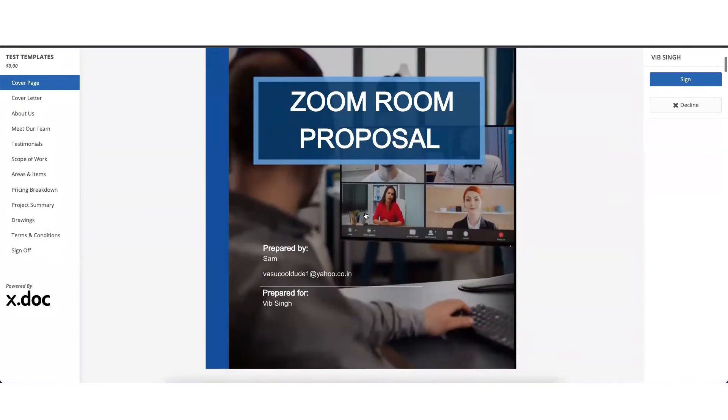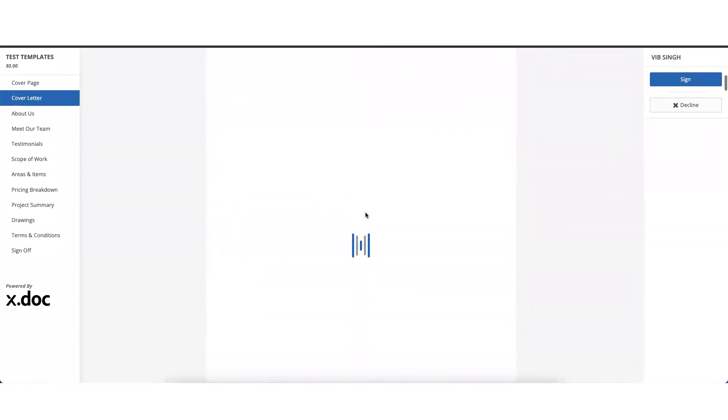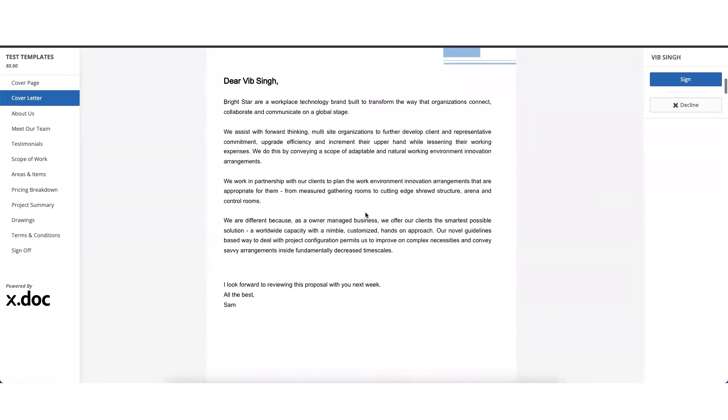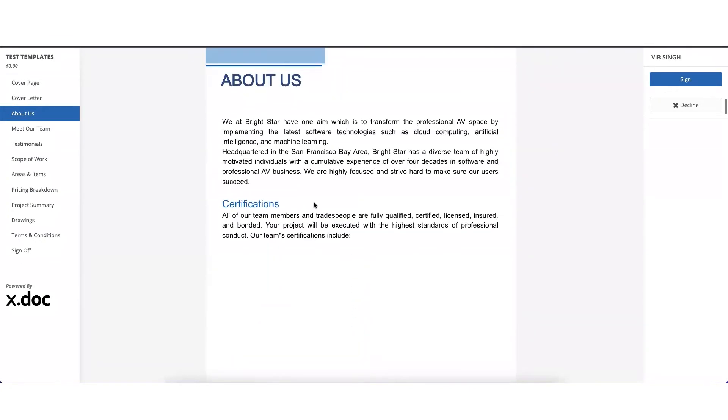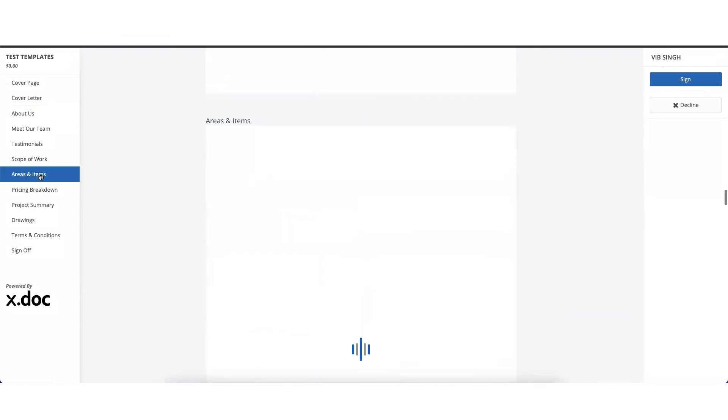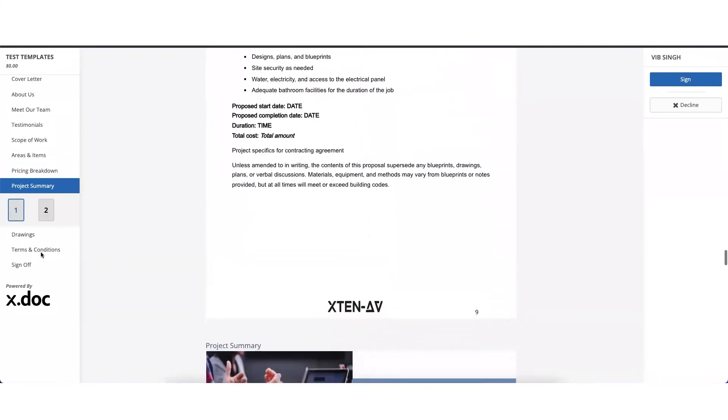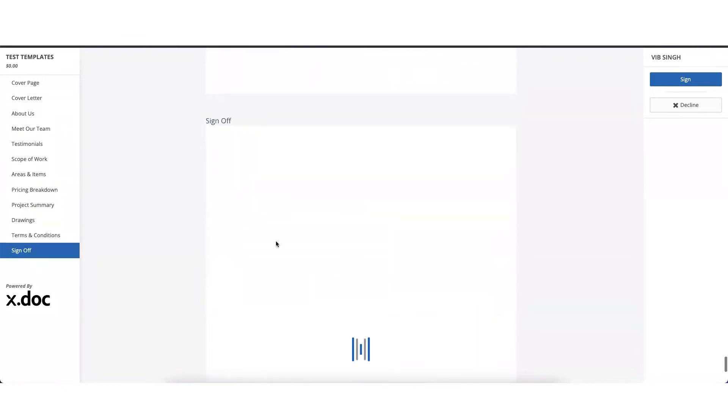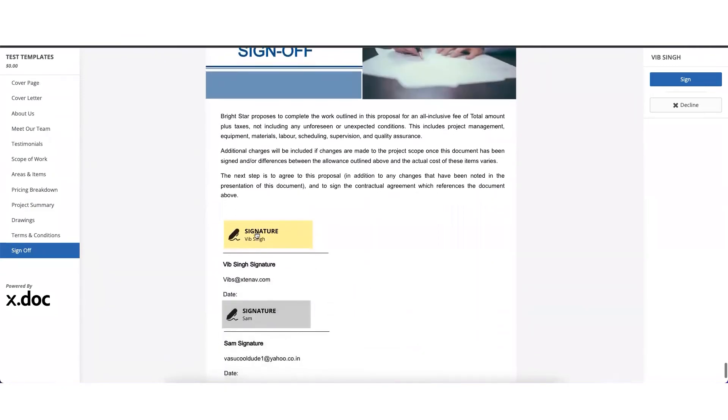So this is how it will appear to the client. They can scroll and go through the document and all the things that you have put in the document, and go to the sign-off page.